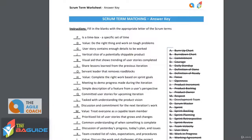Next: user story contains enough details to be worked. This is the definition of ready. It's the definition of ready because that user story has enough details that it's now ready to be worked.